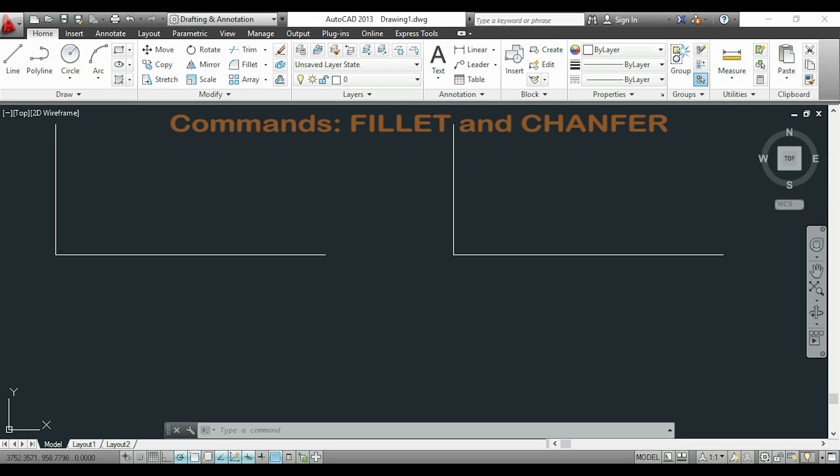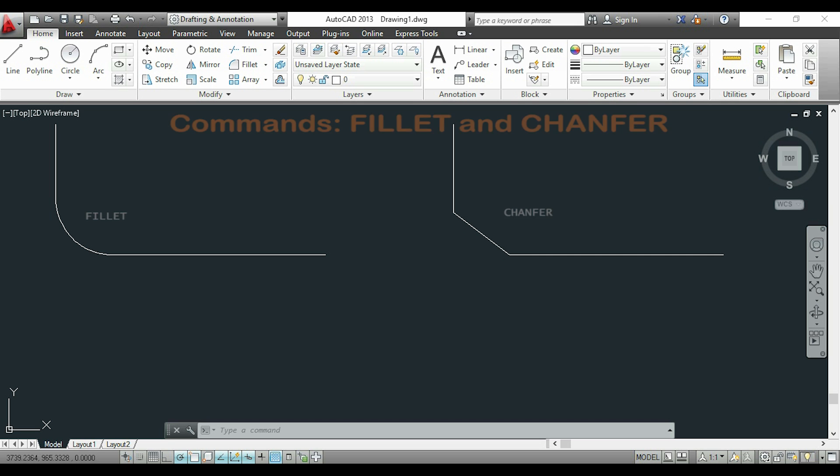Hi guys, in this video I will show you how to use the commands fillet and chamfer to modify corners, as I show you here.